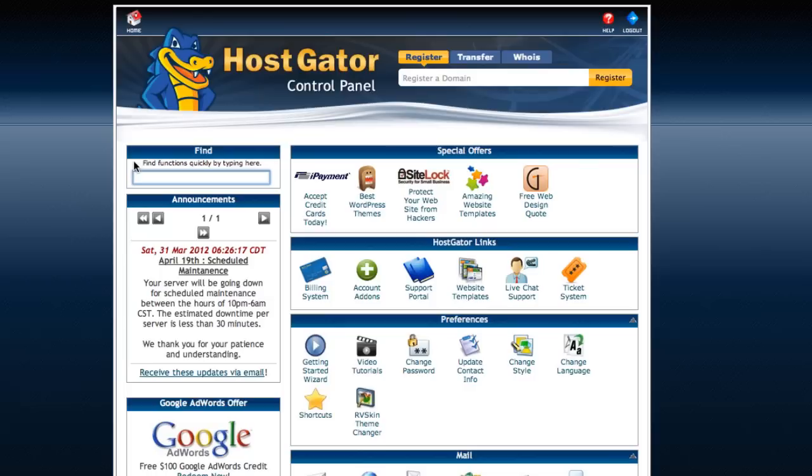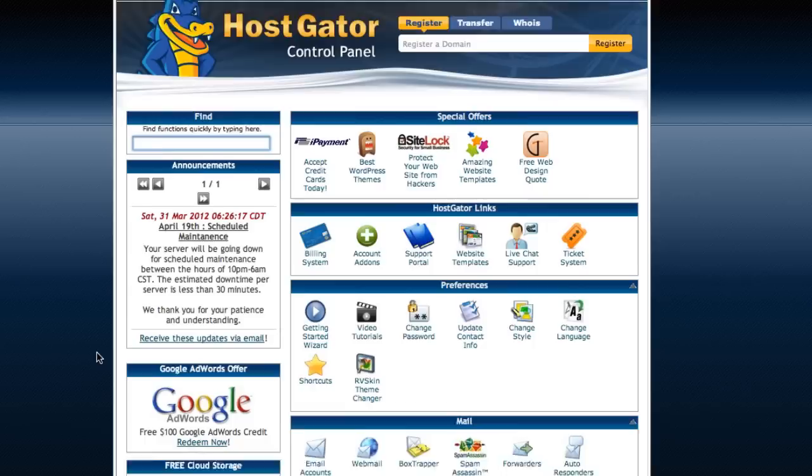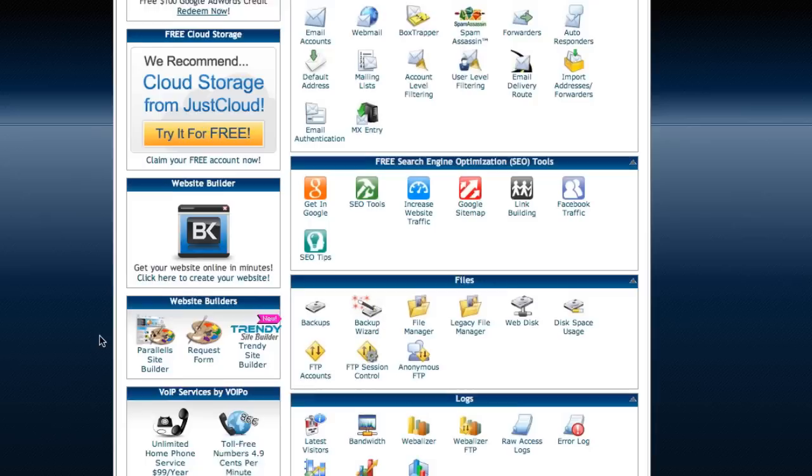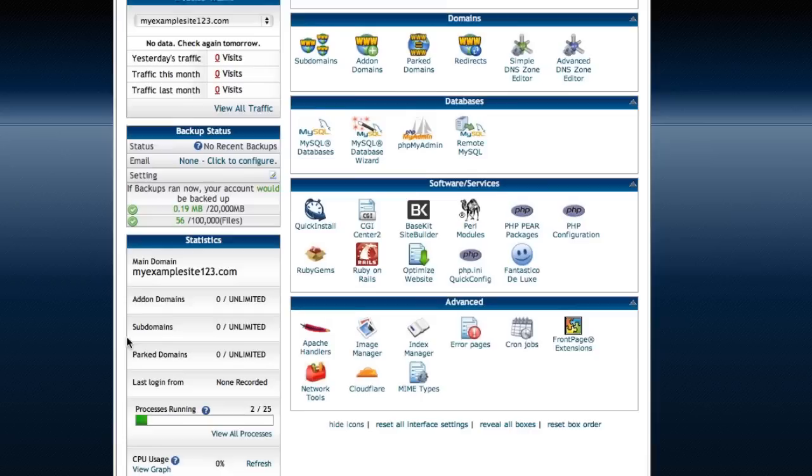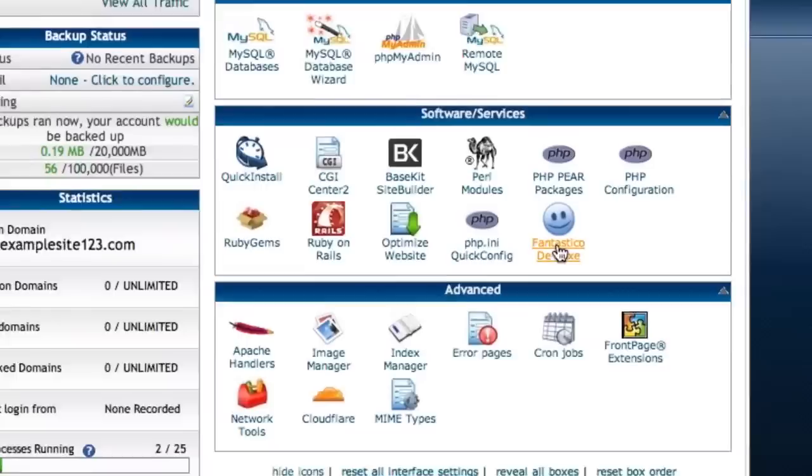So it's very easy to install WordPress. A lot of this probably looks confusing, and some of it is, and a lot of it I don't even know how to use. But you don't need to know how to use very much of it. If you come down here to Fantastico Deluxe, that's what you click on.